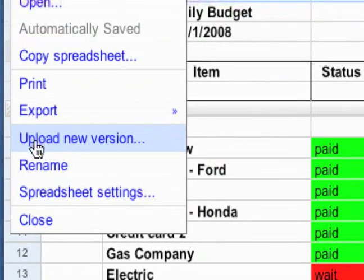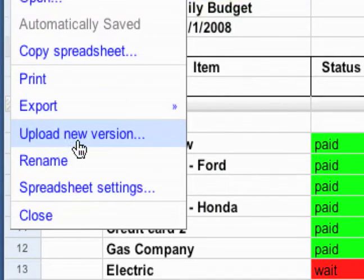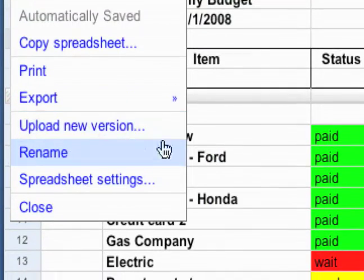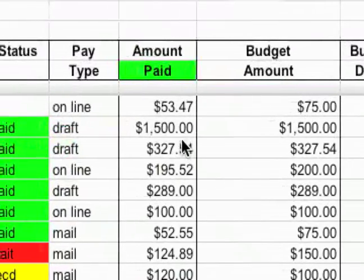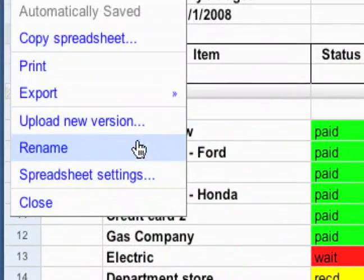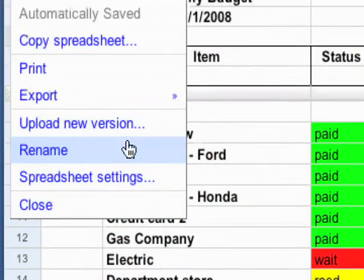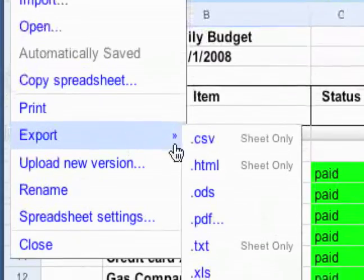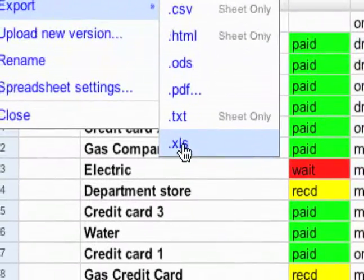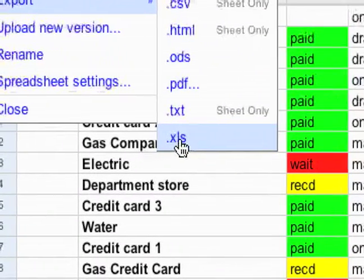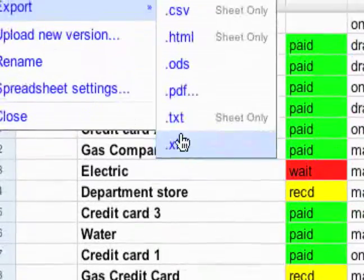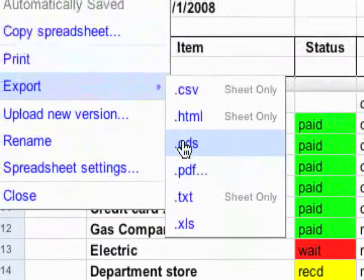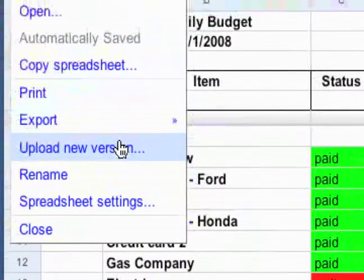They also have this option to upload a new version. As of now, you can't work on these offline - I expect that to change in the future. But a quick workaround would be to export as an Excel sheet and then edit it using Excel or OpenOffice on your computer when you don't have an internet connection.